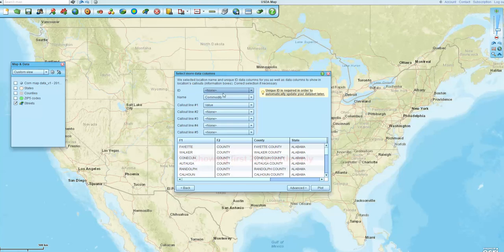We're just going to stick with the name as commodity because that's not really important in this particular process. And then we're going to go with value as the callout number one, but even that's not important because I'm not going to use that callout on my map. And then I'm just going to plot that data.